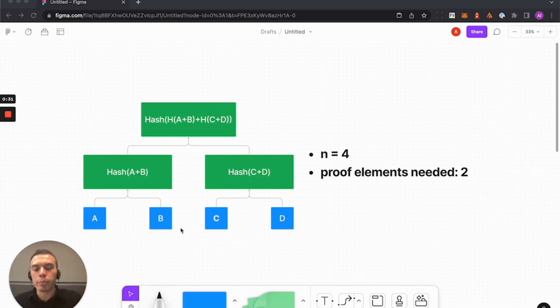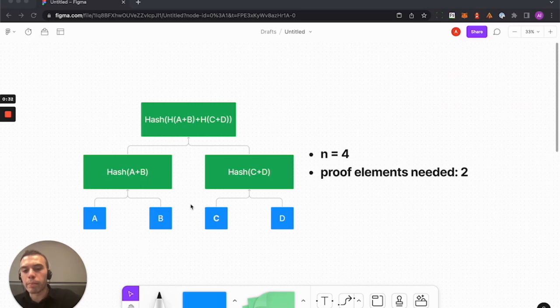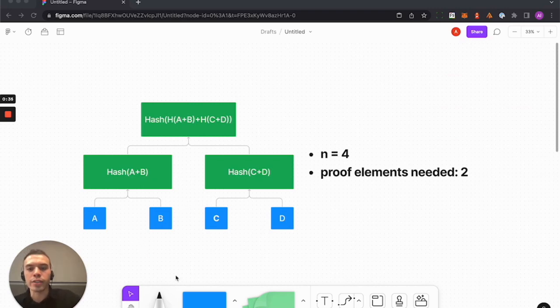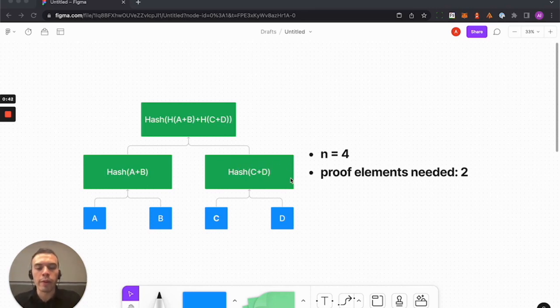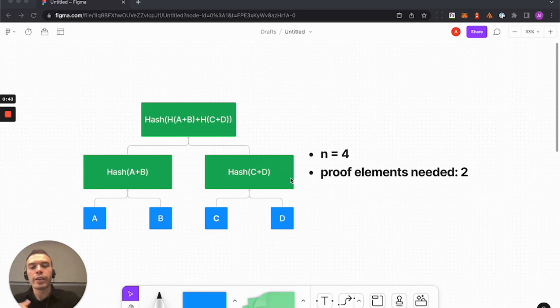So say you want to prove that item B existed in this tree root node hash, you would only need A and the hash of C and D in order to successfully construct that proof.